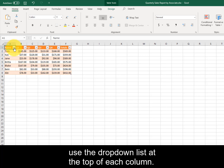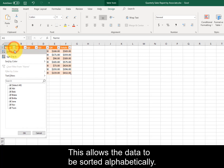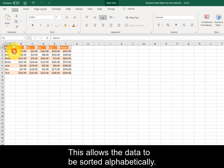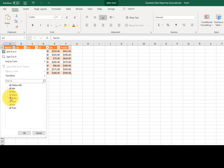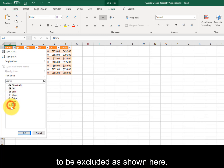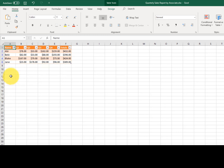To filter the records in a table, use the drop-down list at the top of each column. This allows the data to be sorted alphabetically. It also allows various parameters to be excluded, as shown here.